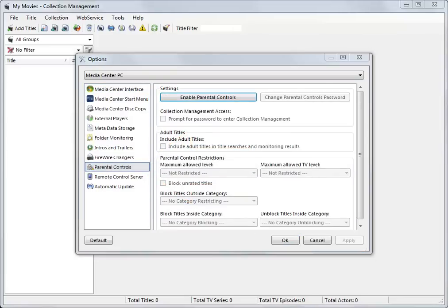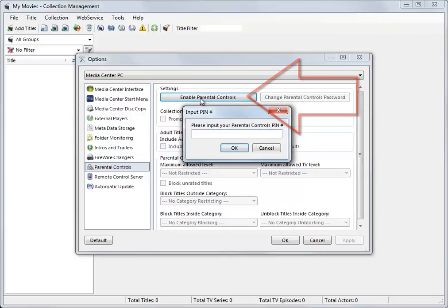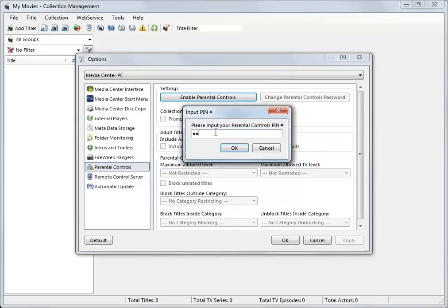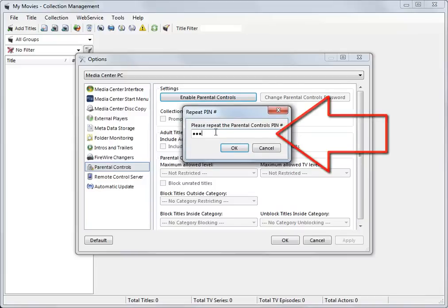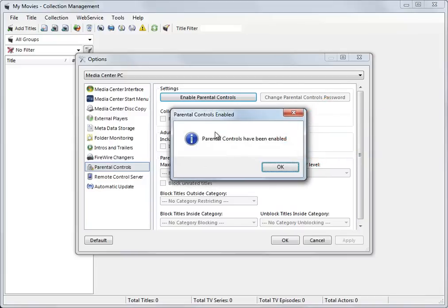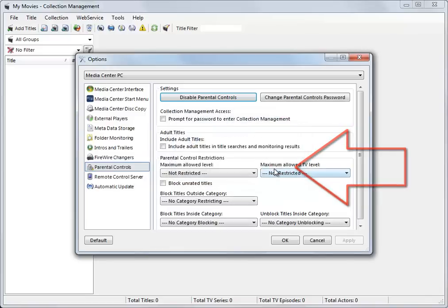To enable parental controls, under Settings, click Enable Parental Controls and enter a 4-digit PIN. You will then be asked to repeat the PIN to verify that you have entered it correctly. Simply click OK and your parental controls are now enabled.